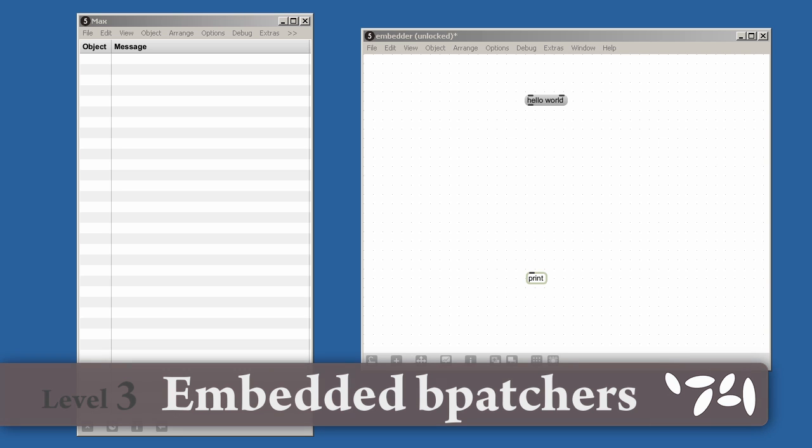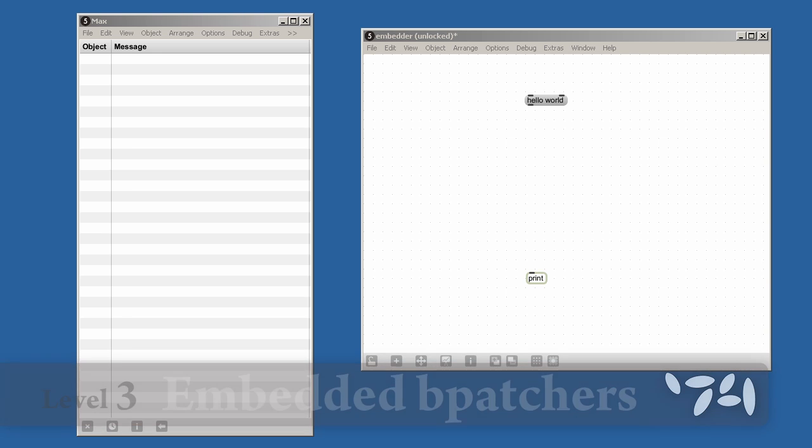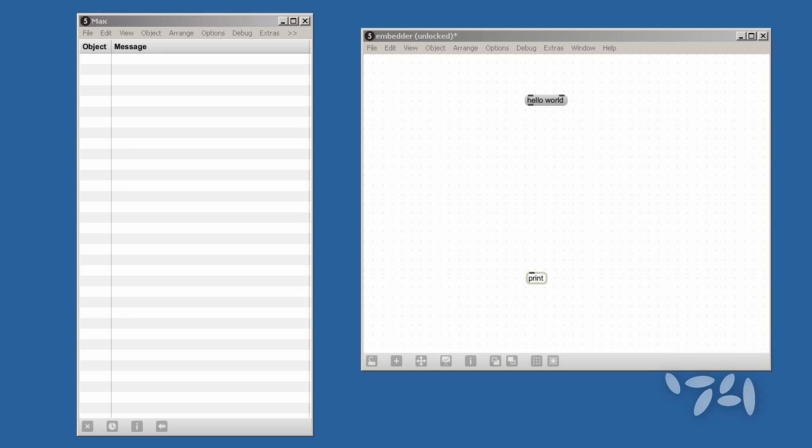Did you know that you can embed a BPATCHER and not have to worry about keeping track of the abstraction? Here's how you do it.